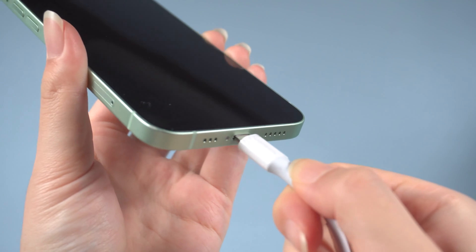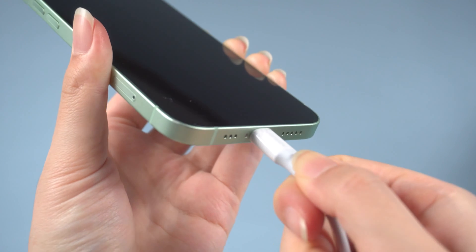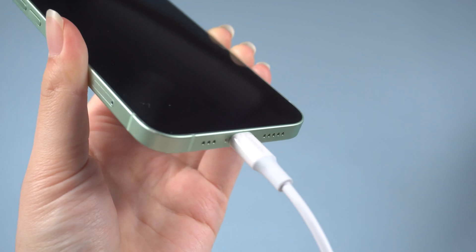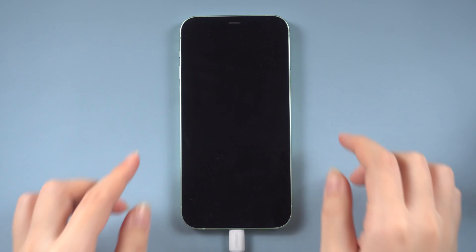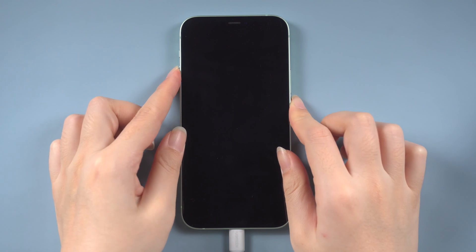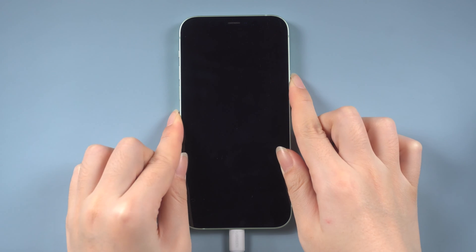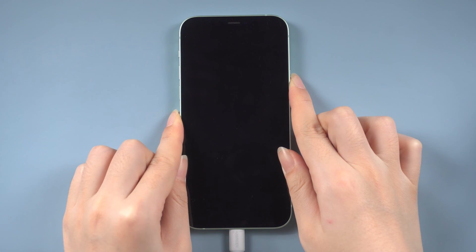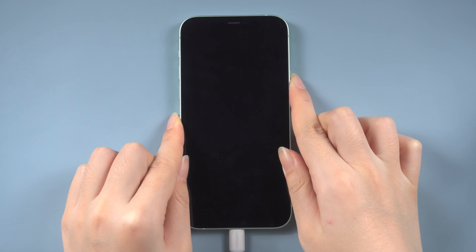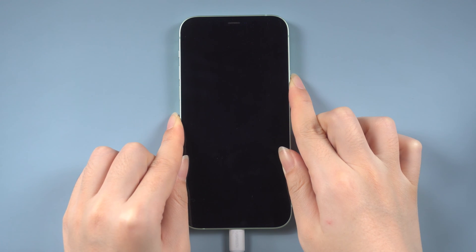Firstly, connect your iPhone to the computer, and then put it into recovery mode. For iPhone 8 or later, press the volume up, then volume down, and then press and hold the side button until you see the computer icon.